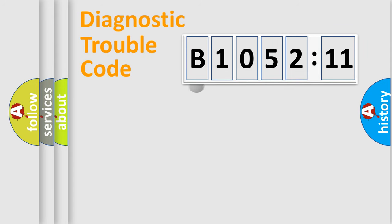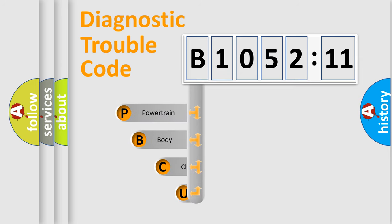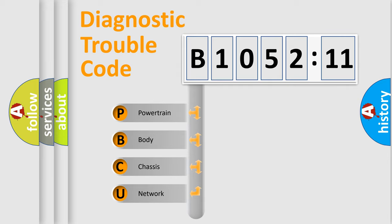First, let's look at the history of diagnostic fault code composition according to the OBD2 protocol, which is unified for all automakers since 2000. We divide the electric system of automobile into four basic units.